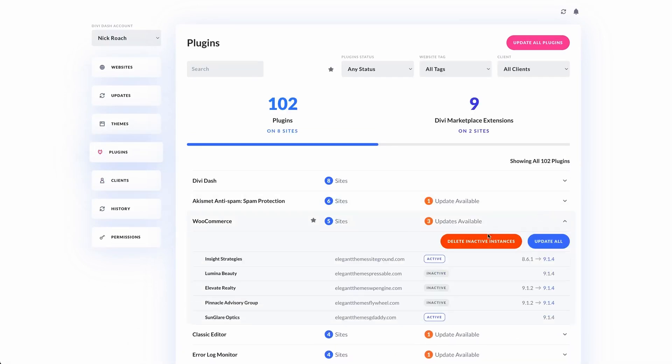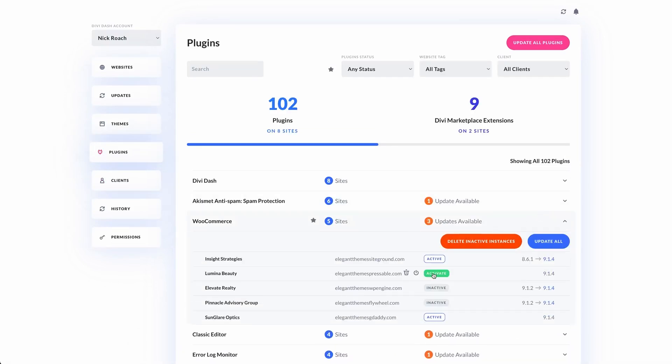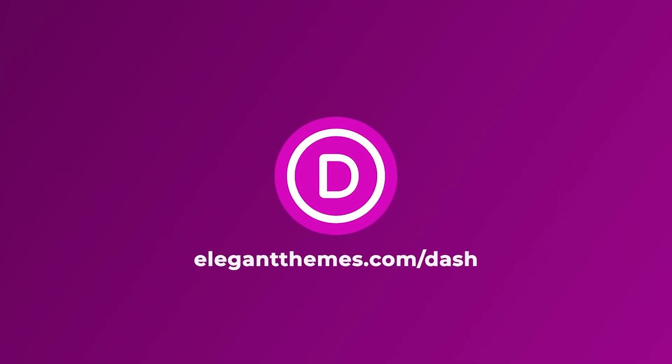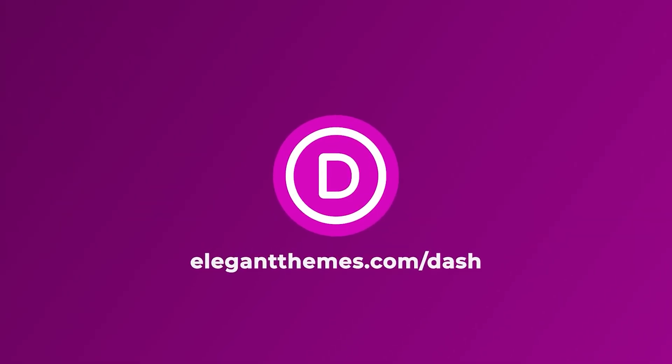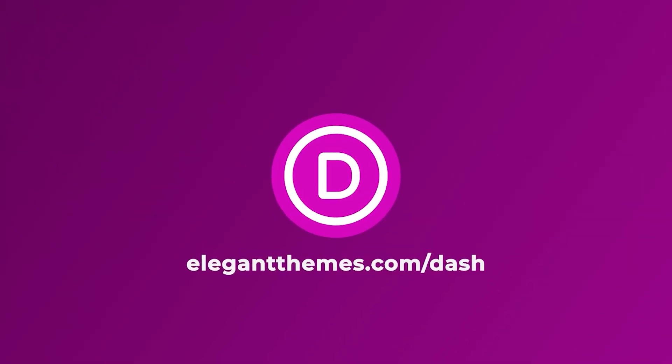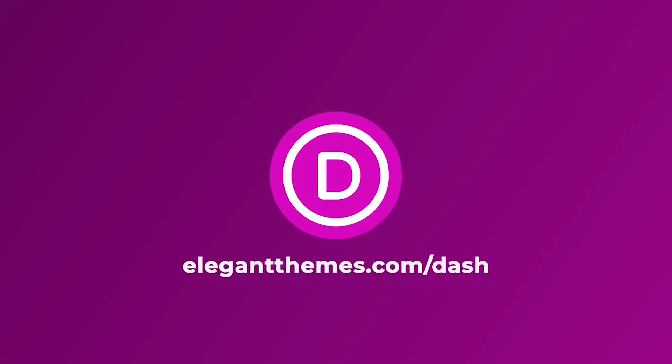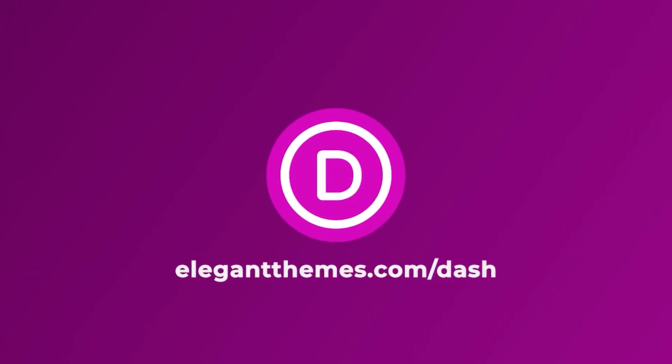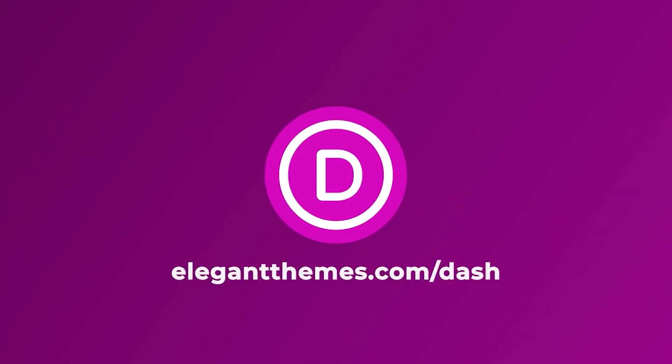Best of all, you can manage unlimited websites and it's completely free with a Divi license. Get started today and watch your efficiency and business grow. Sign up for DiviDash now by using the link down below in the description.